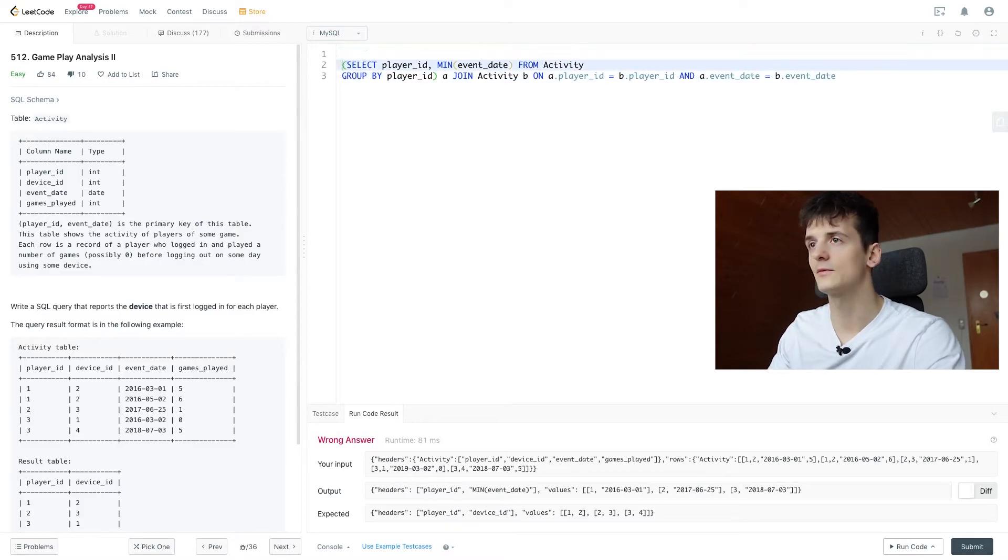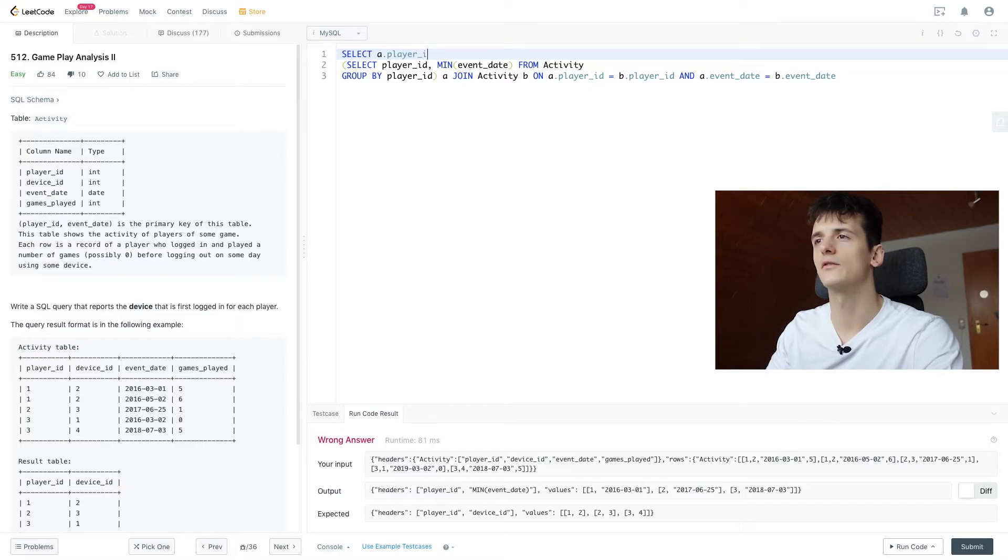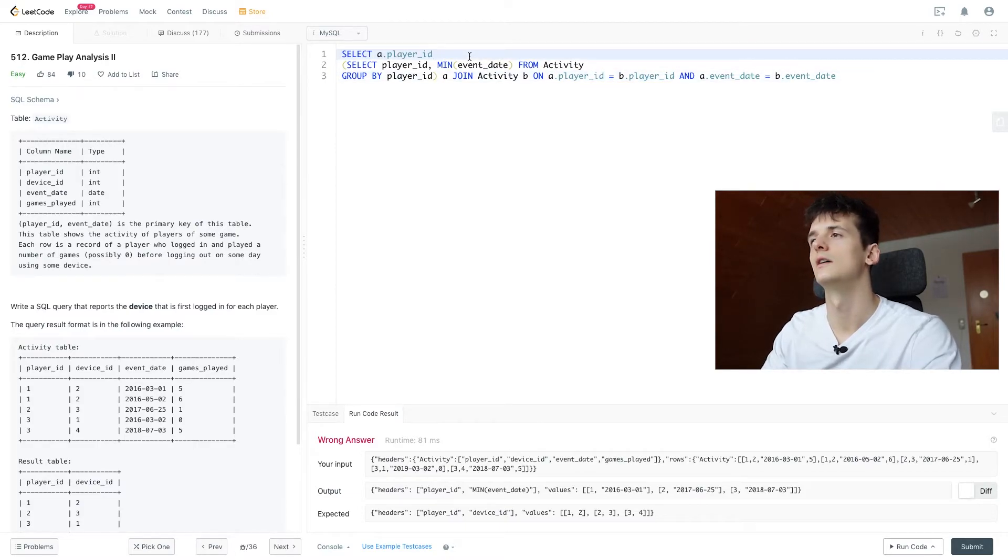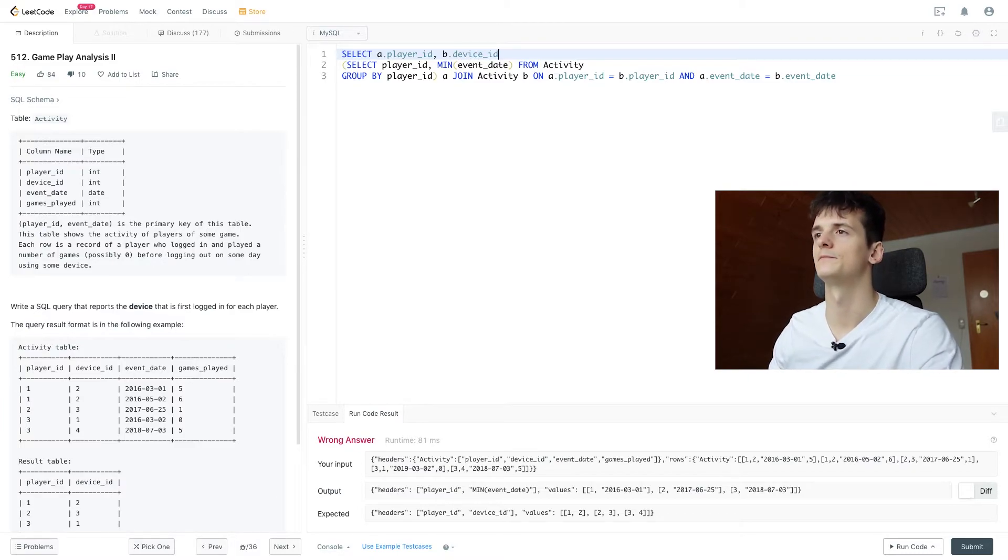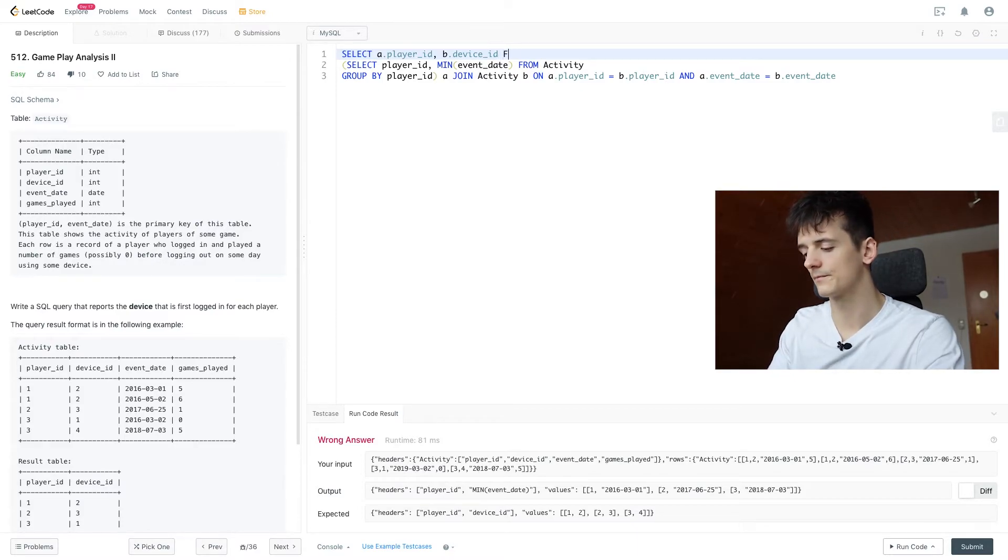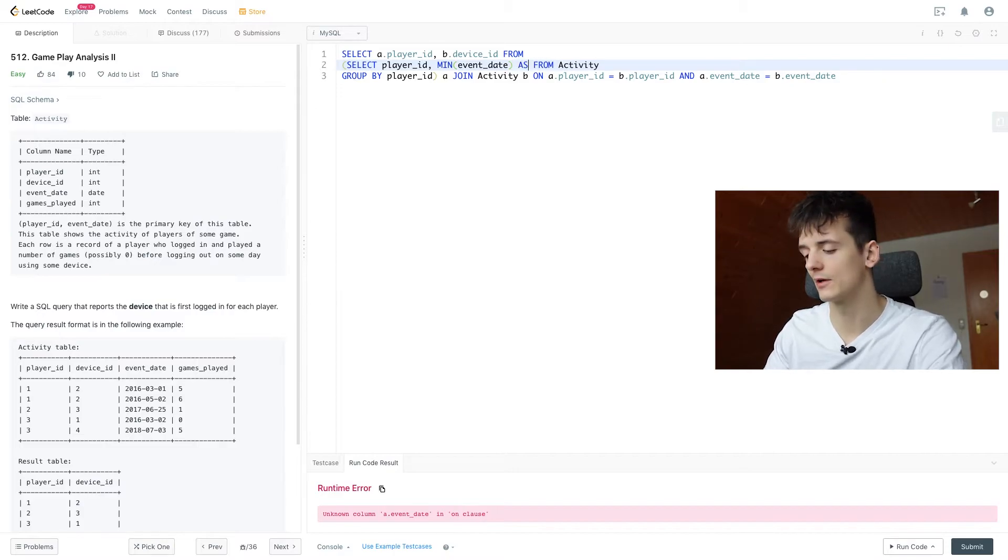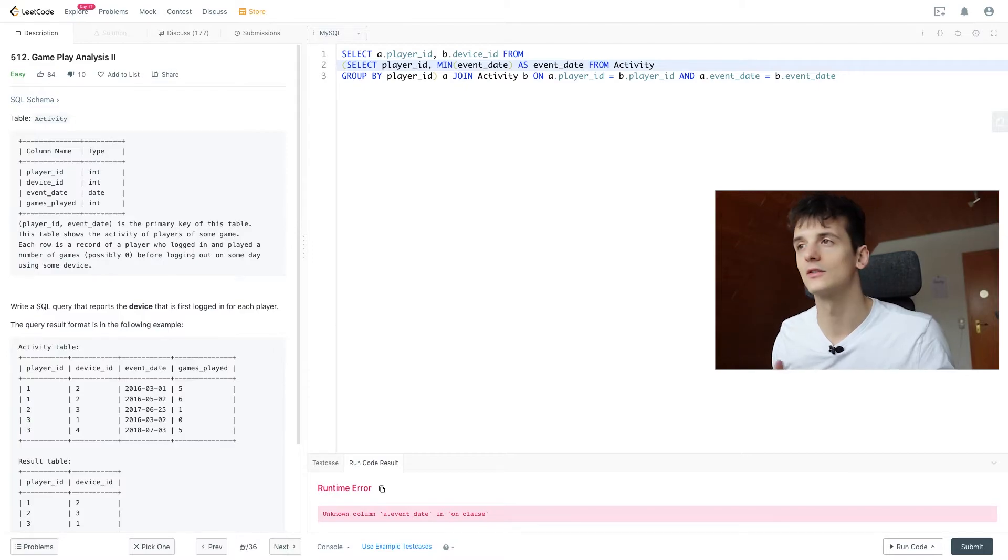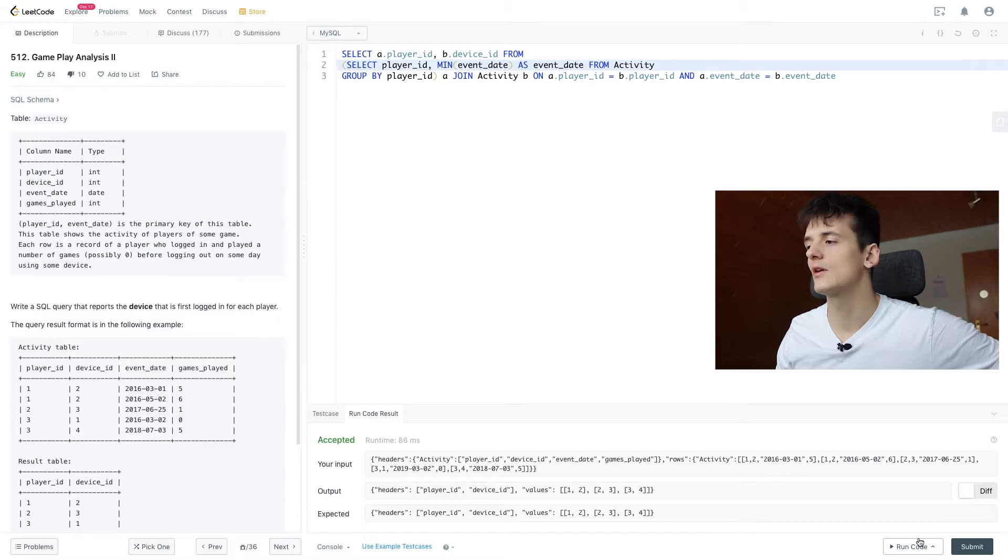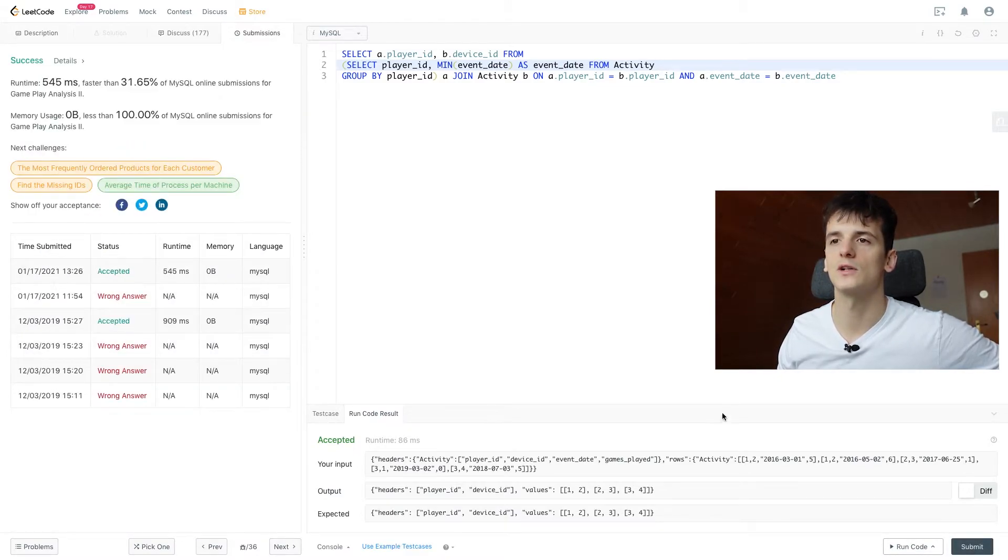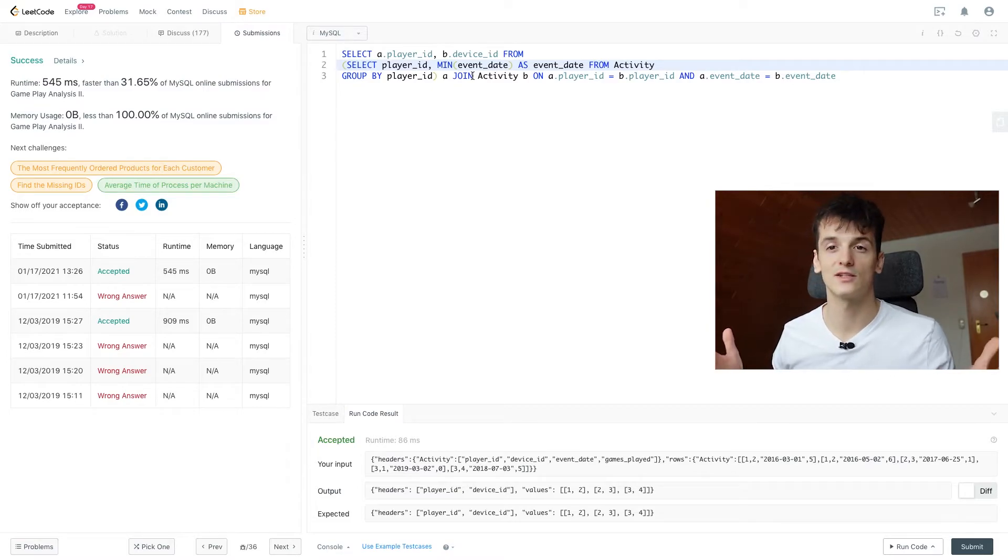And now let's see what we need to select. We need to select player ID, it doesn't matter from which table because they should be the same if we're looking at the join condition. And then we want to select B.DeviceID. So running this should give us an accepted output. I just forgot to rename this to event date because using min it's going to change up the column name. But running this should give us an accepted output. Let's submit that to see if it gets accepted as well. That's the case. And that is a solution for that.